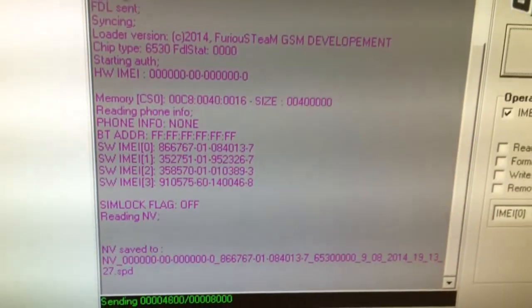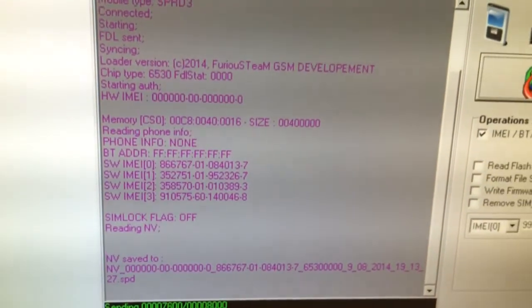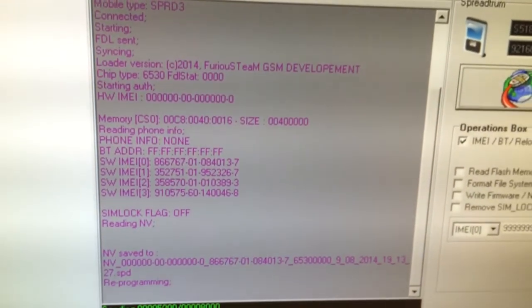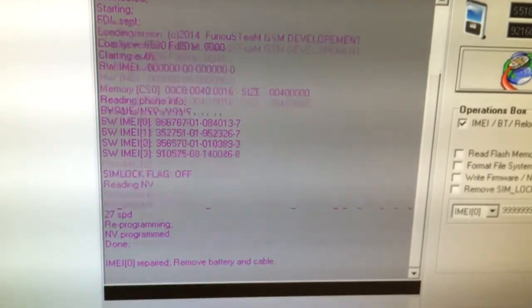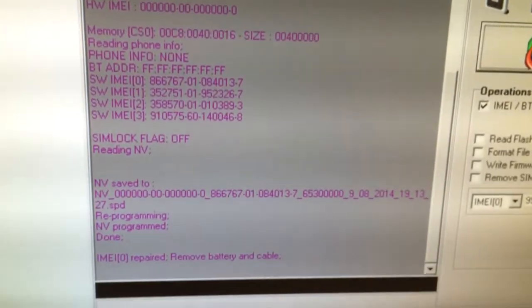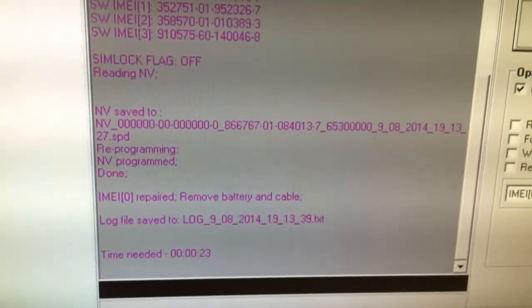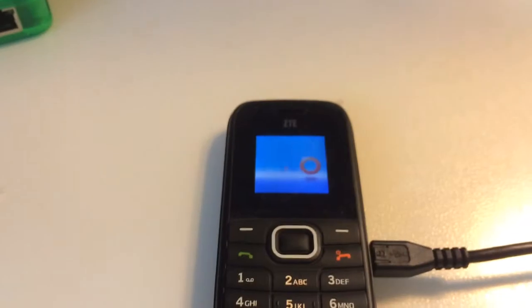Also, during the process, the NVRAM is backed up, so you can restore it anytime you wish. IMEI 0 got repaired. The phone is going to reset.